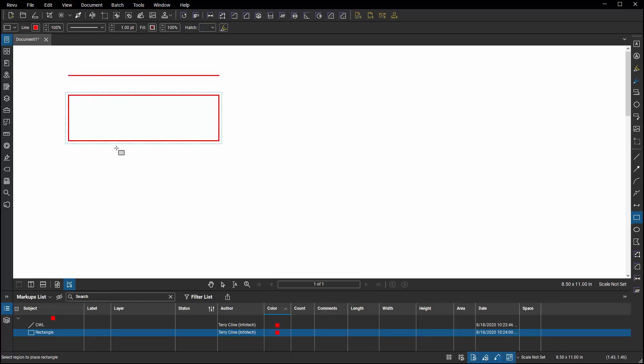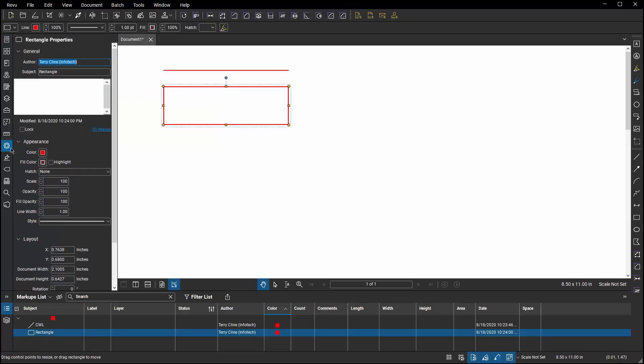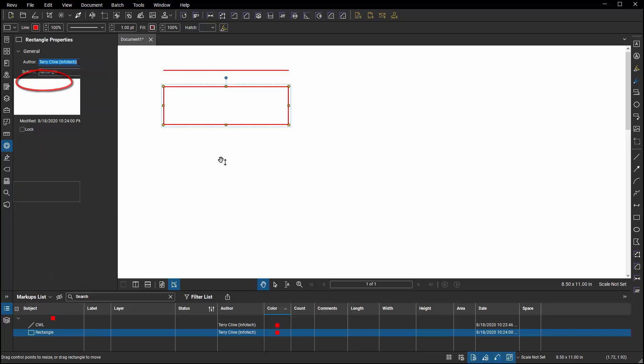If I select the markup and I go to properties, I can see here that under subject, there's no option for editing the label field.